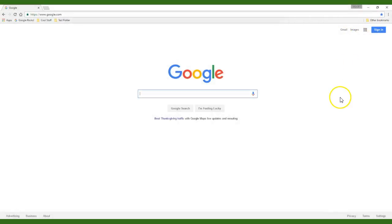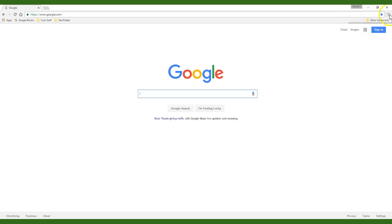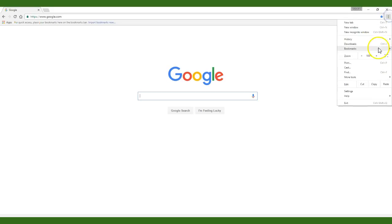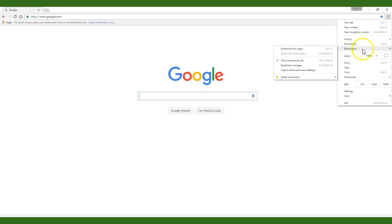If you decided not to check the box in the very beginning of this video to show your bookmarks bar you will view your bookmarks by clicking on the three vertical dots and then by hovering over bookmarks to view the flyout menu.